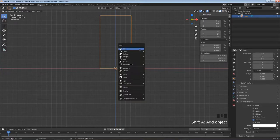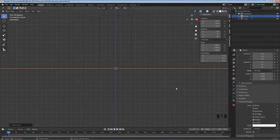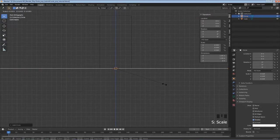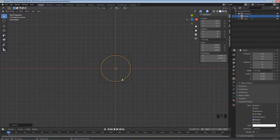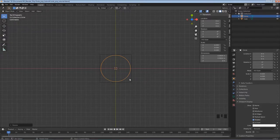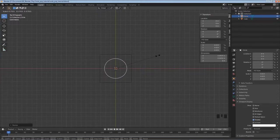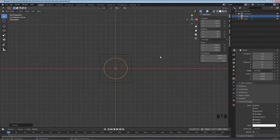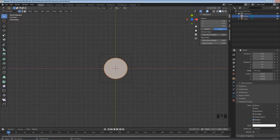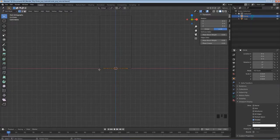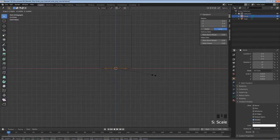I'll hold Shift, hit A, hover over Mesh, and click on Circle. It's really big right now so I'll hit S to scale it down, left-click, hit S again to bring it in until it lines up, then left-click. I'll hit Numpad 7 for top view. The very bottom of the can is actually smaller than the rest, so I'll hit S to scale it to about where the bottom of the can should be.